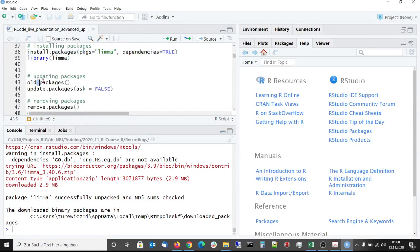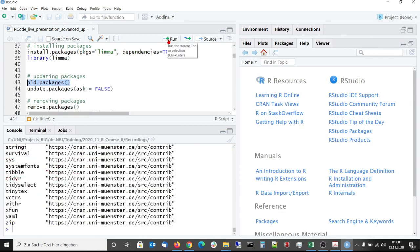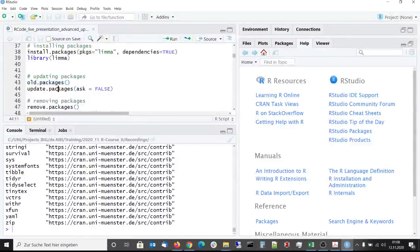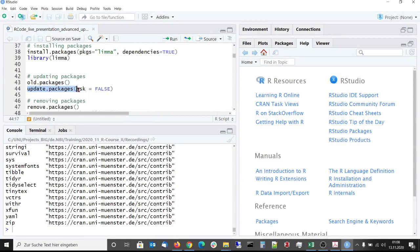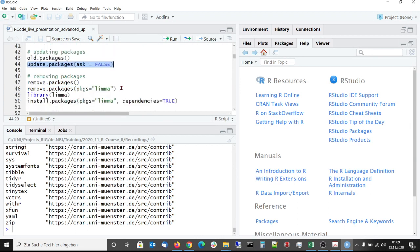With old packages the list of outdated packages is given. This is also the list of packages that would be updated if I would use the update packages function. But I don't want to do this now because it would take maybe too long.